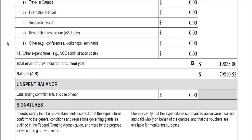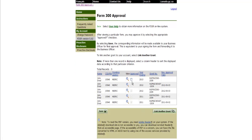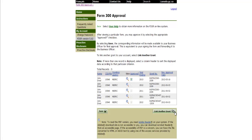Once you have reviewed your report and are ready to approve it, click the back arrow button at the top left corner of your screen to return to the previous page. To approve the report, click the box under the Approved column for the most recent year ending, then click the Save button. The date of the approval should appear next to the report. If an approval date has not been populated, please contact Research Accounting for assistance.